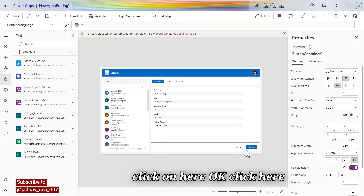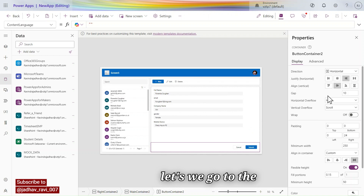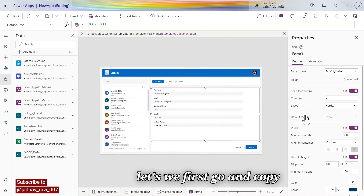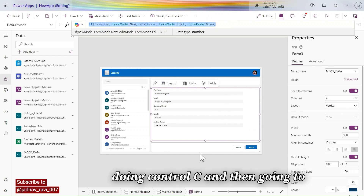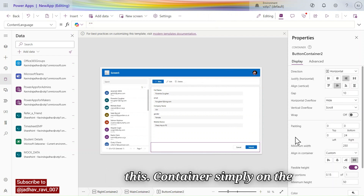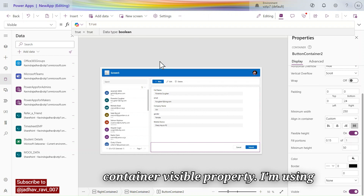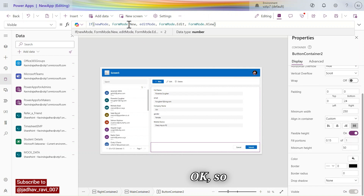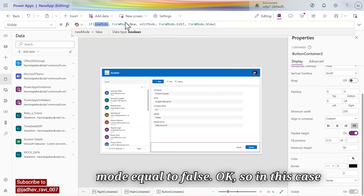Let's copy the default mode formula — I'm doing Ctrl+C — then going to the container. On the container's Visible property I'll use this formula. Let's paste it here. The formula is: Form edit mode and new mode equal to false.